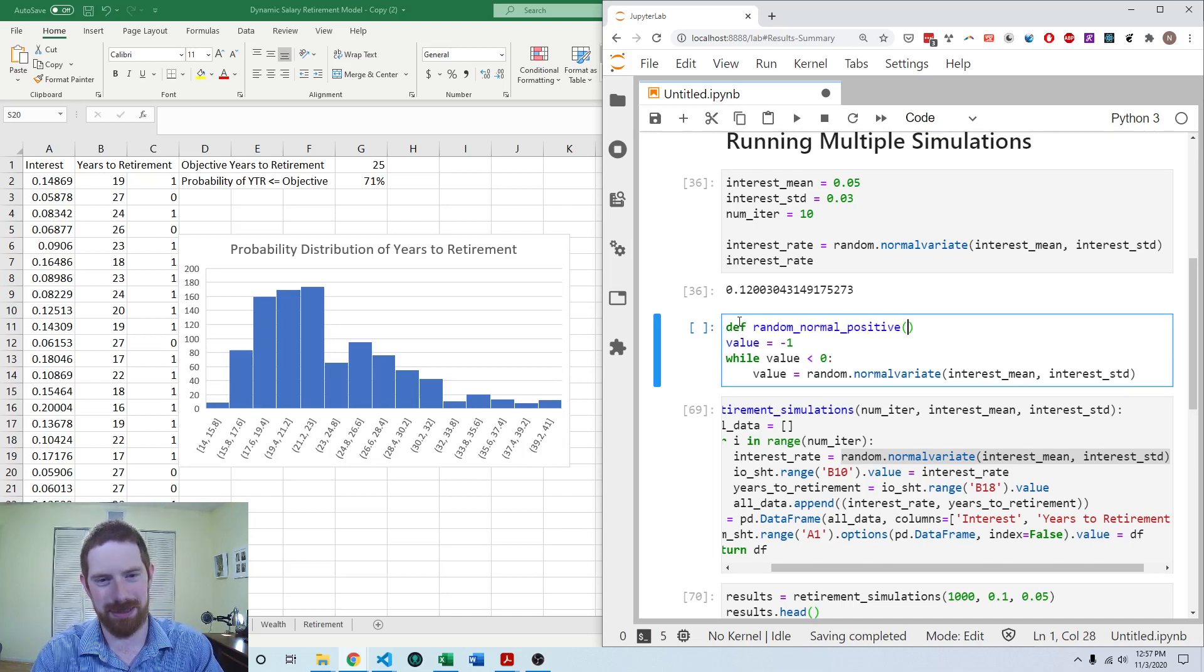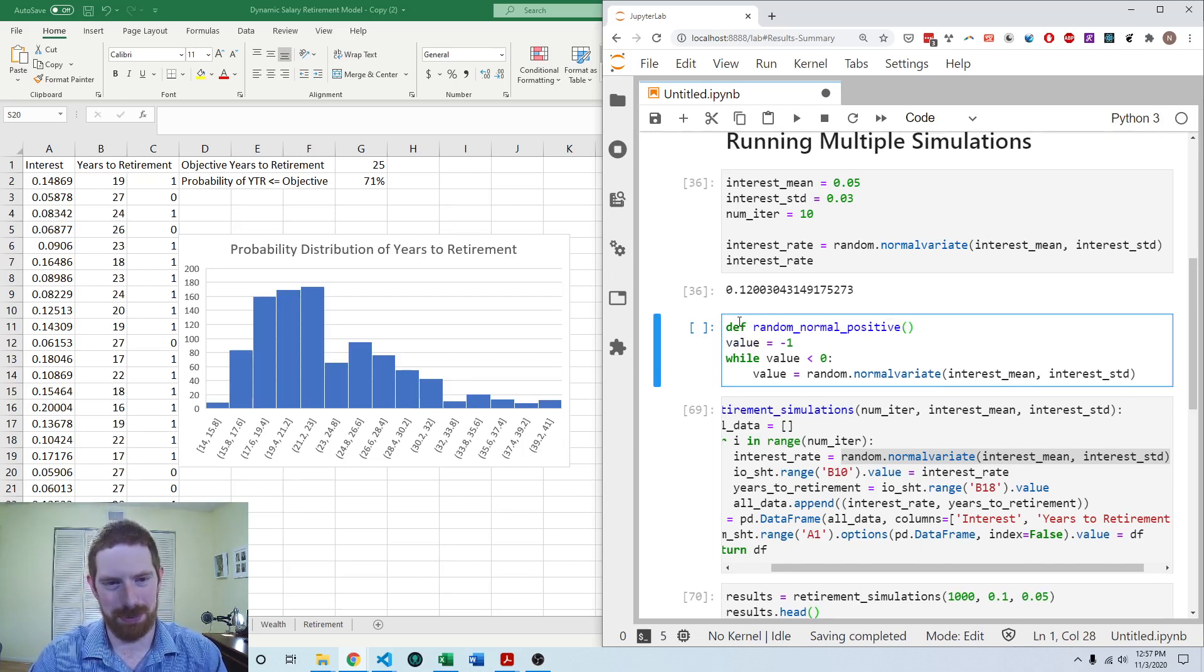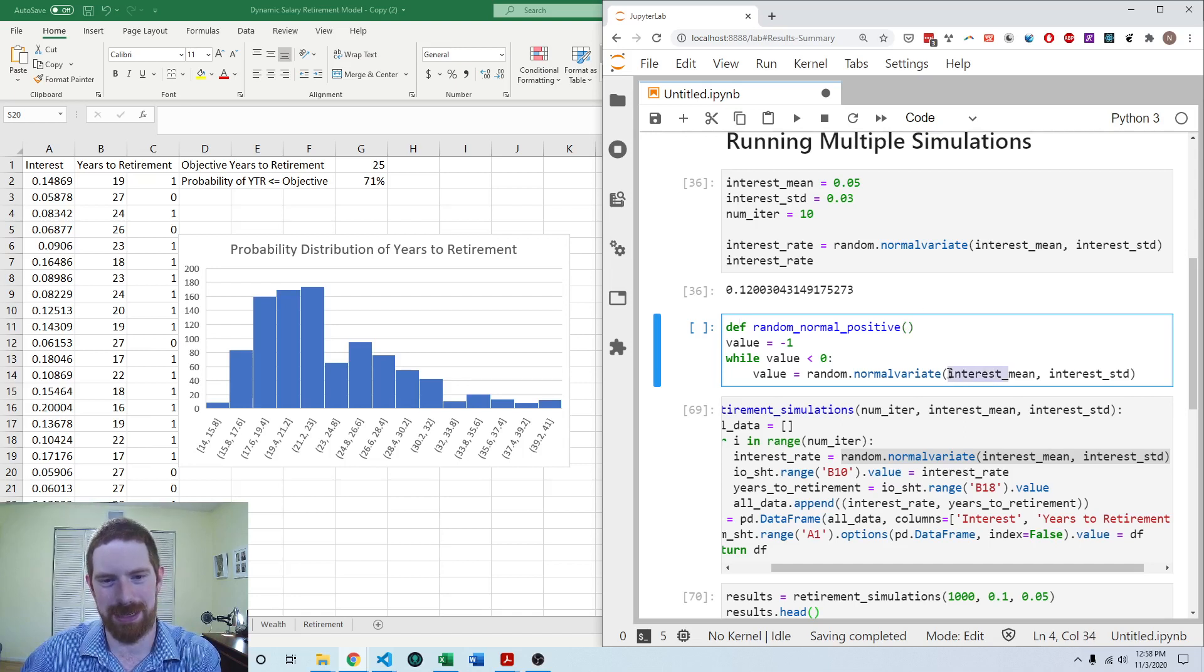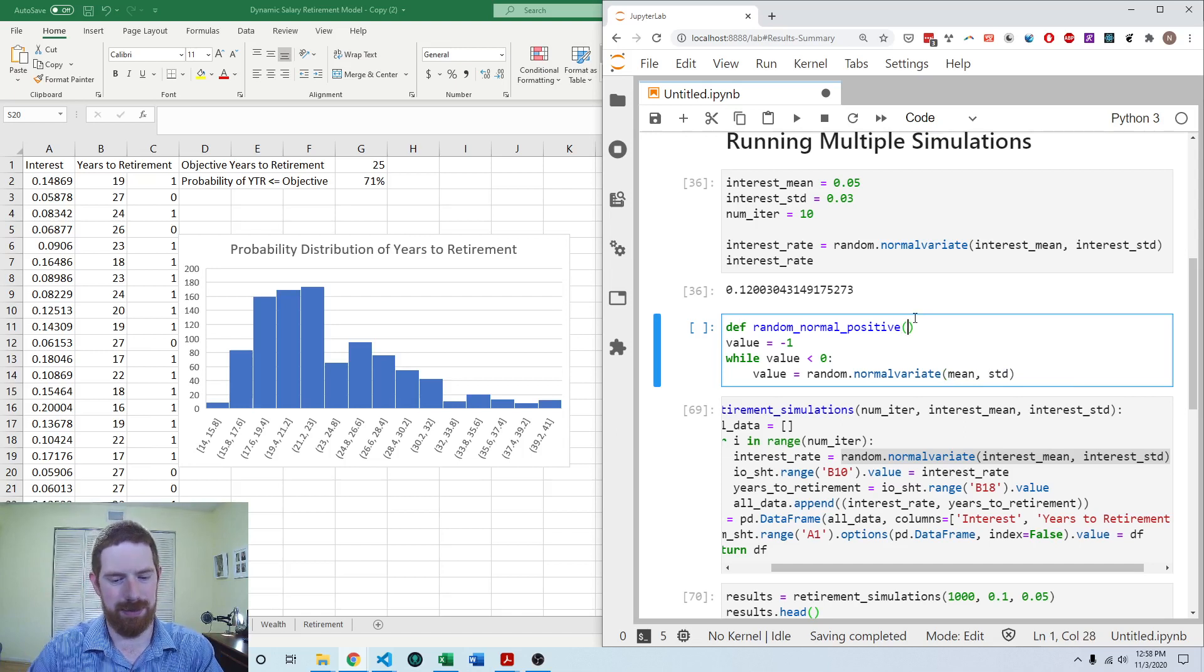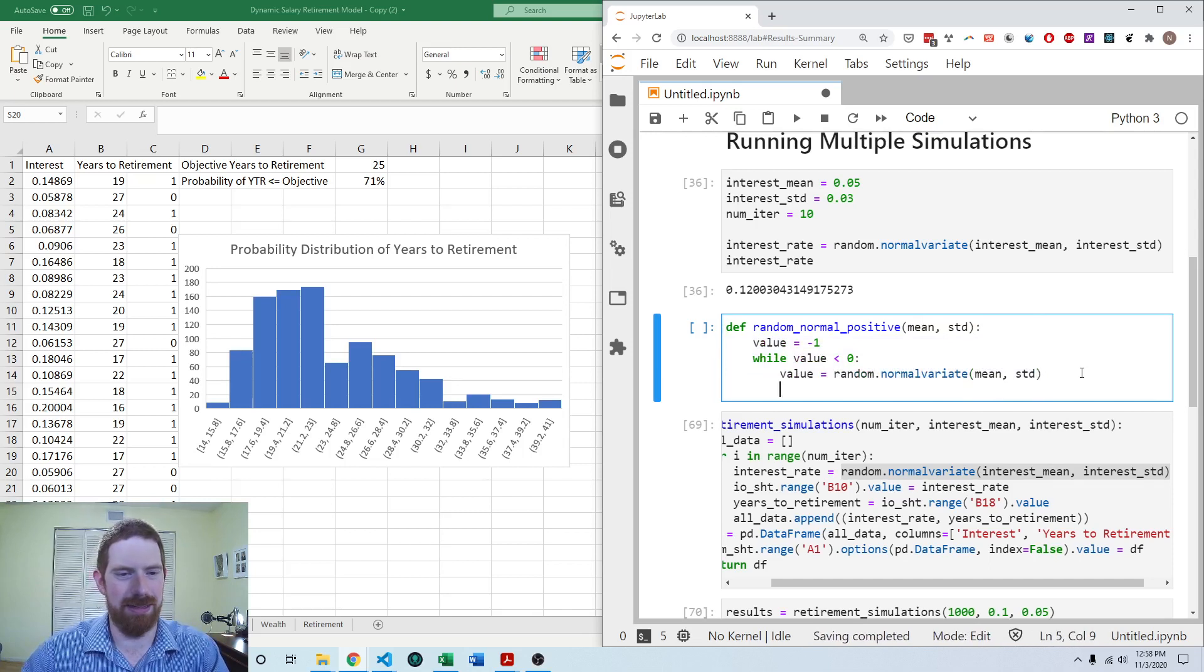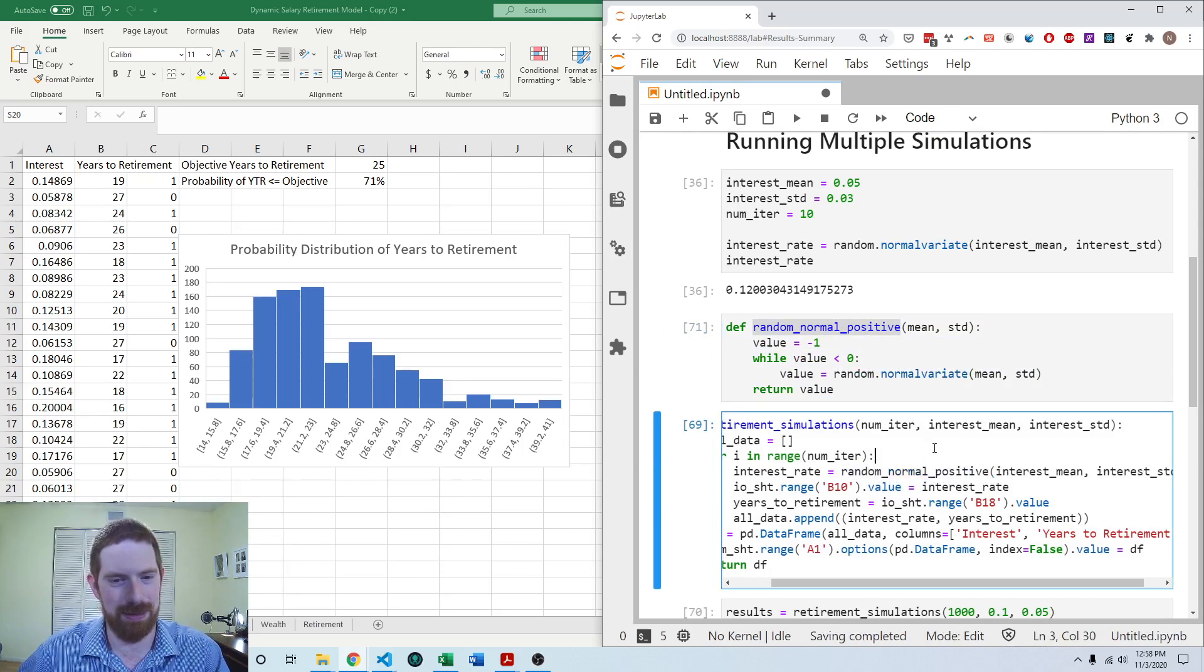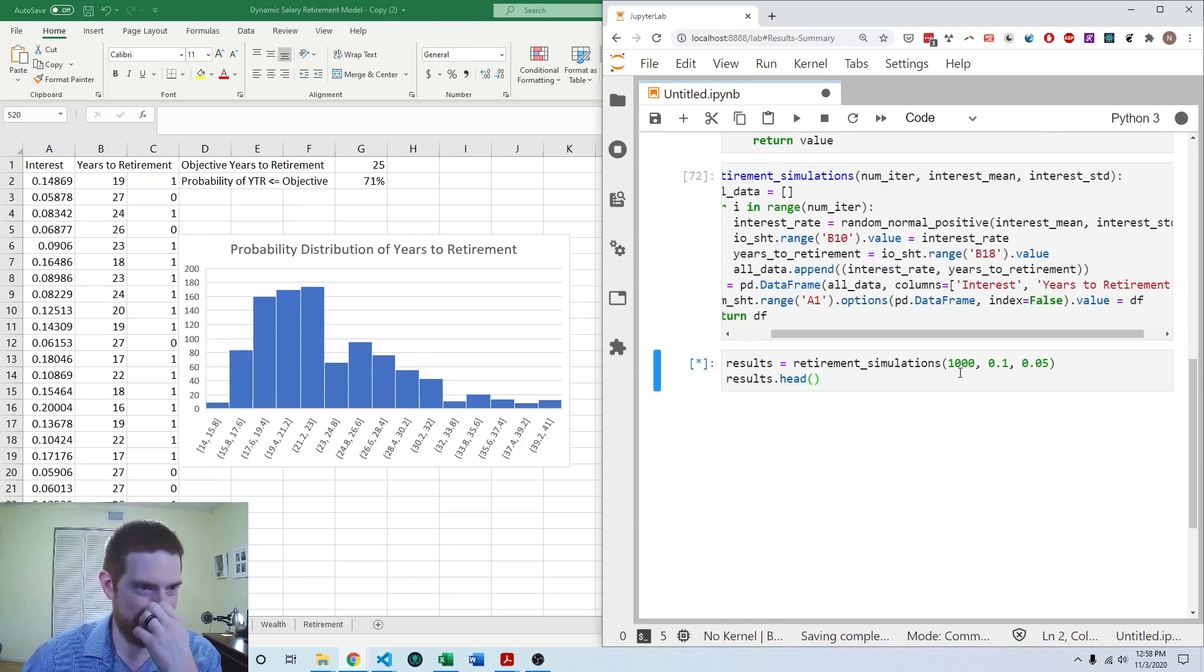And we can call this random normal positive. I explained this in more detail in the adding Monte Carlo simulation to a Python model video, we build the same function over there. And then that can take the mean and the standard deviation. And then finally return the value. So then we can use that instead of random normal variant. Redefine that, let's go ahead and try this again.